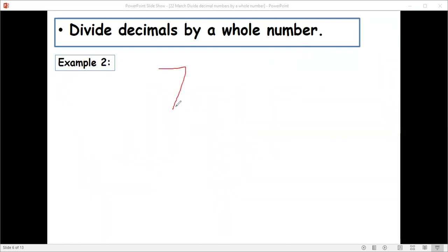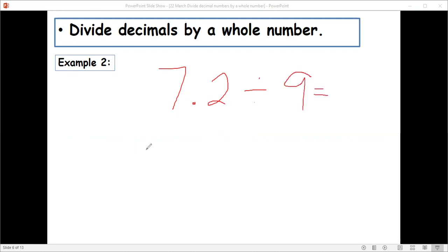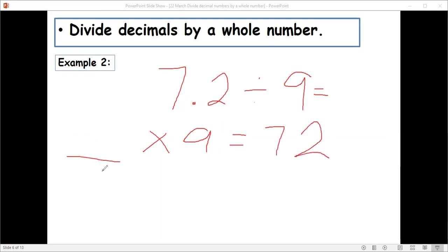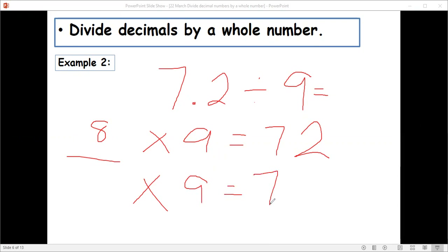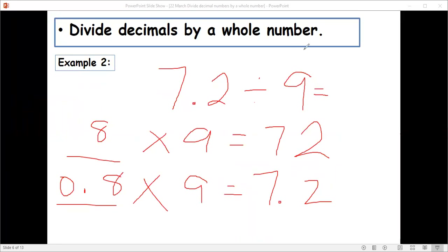Next example: 7.2 divided by 9. Again, rewrite as multiplication, ignoring the decimal point. What pairs with 9 to equal 72? It's 8. Return the decimal point — we need a decimal in the answer as well, so the answer is 0.8.